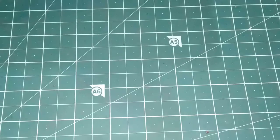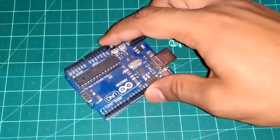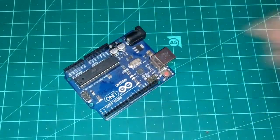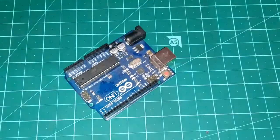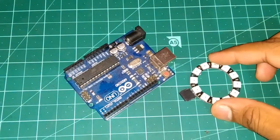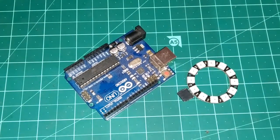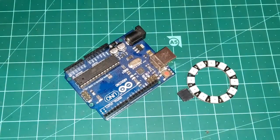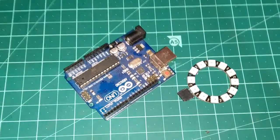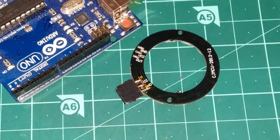For this we're gonna need an Arduino Uno and a NeoPixel or WS2812 LED strip or ring. I have a ring of 12 bits which means it has 12 LEDs on it.